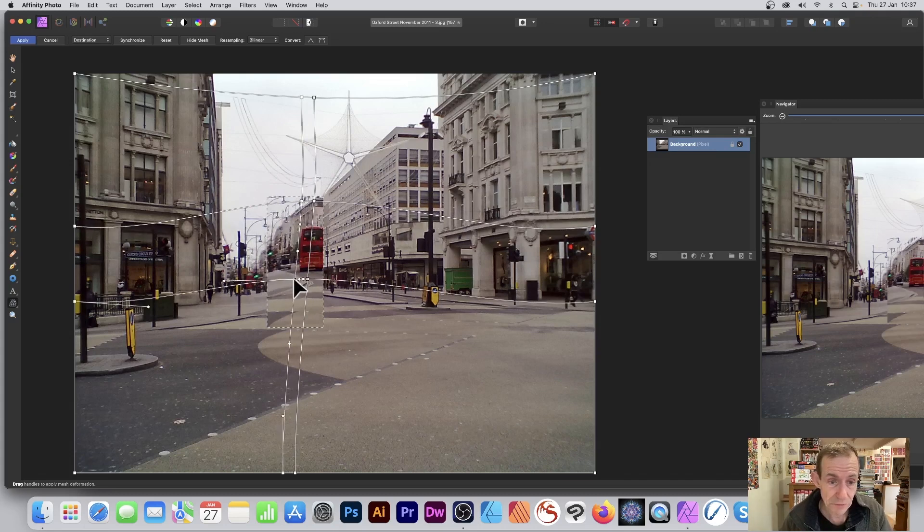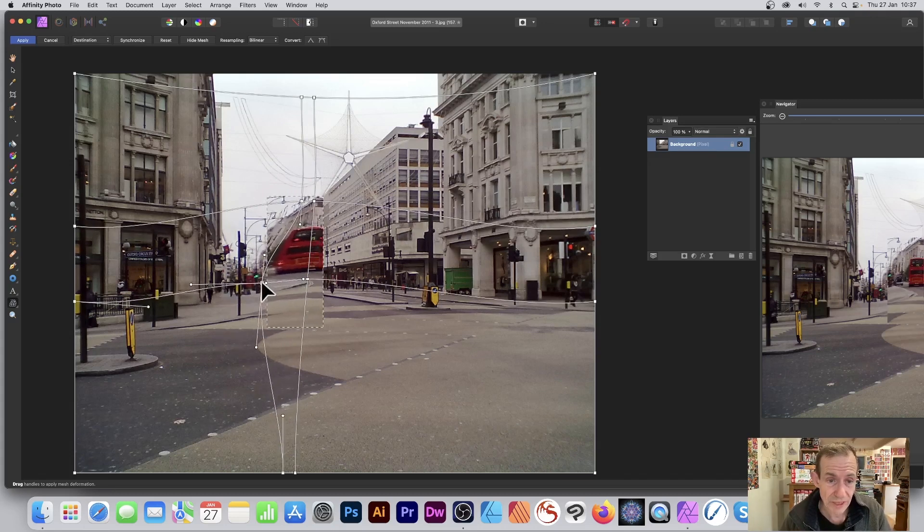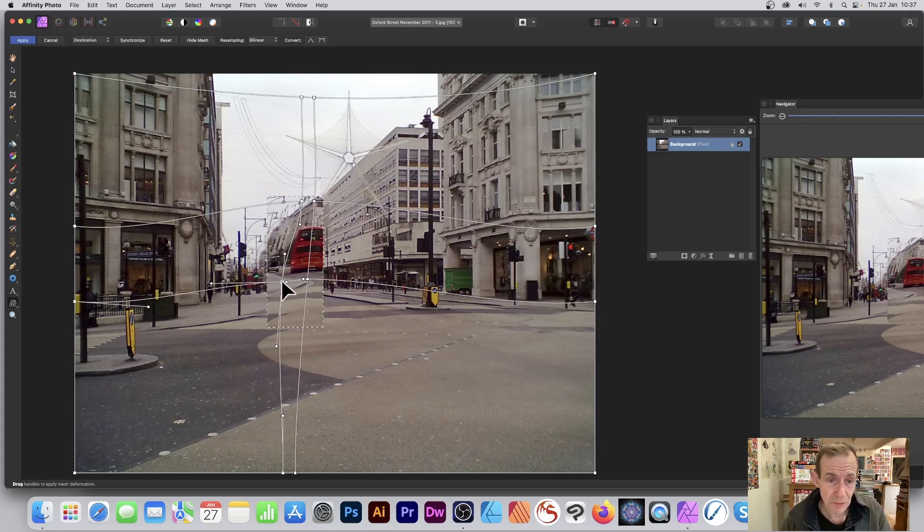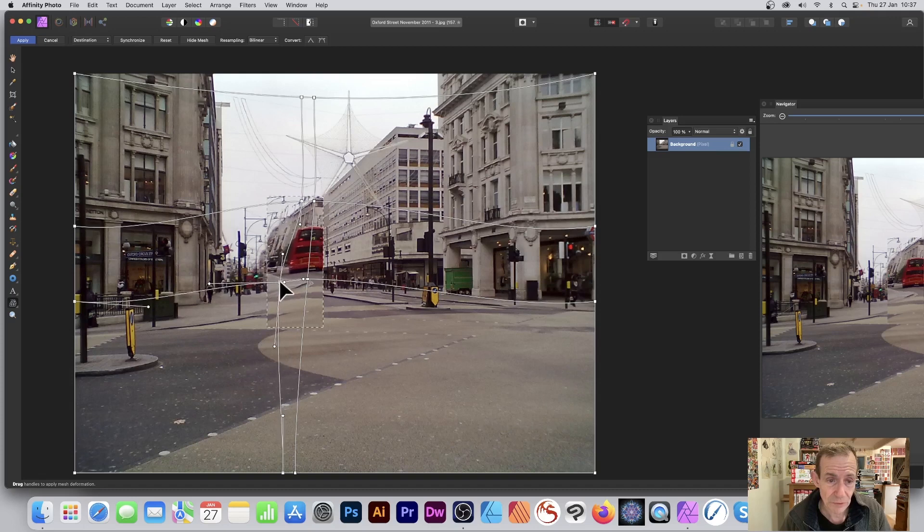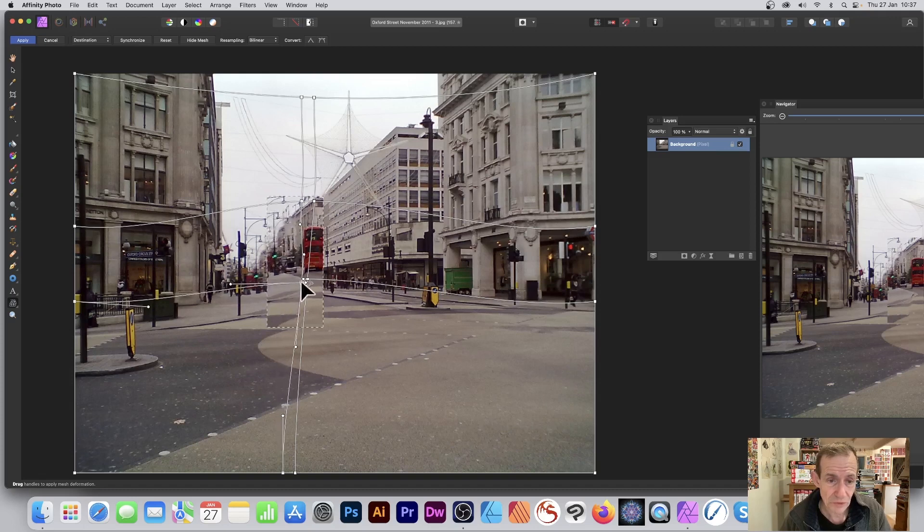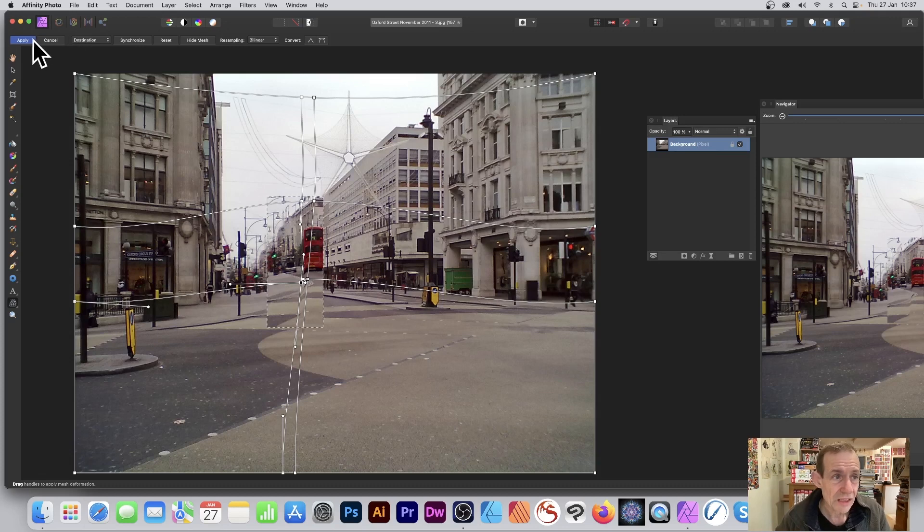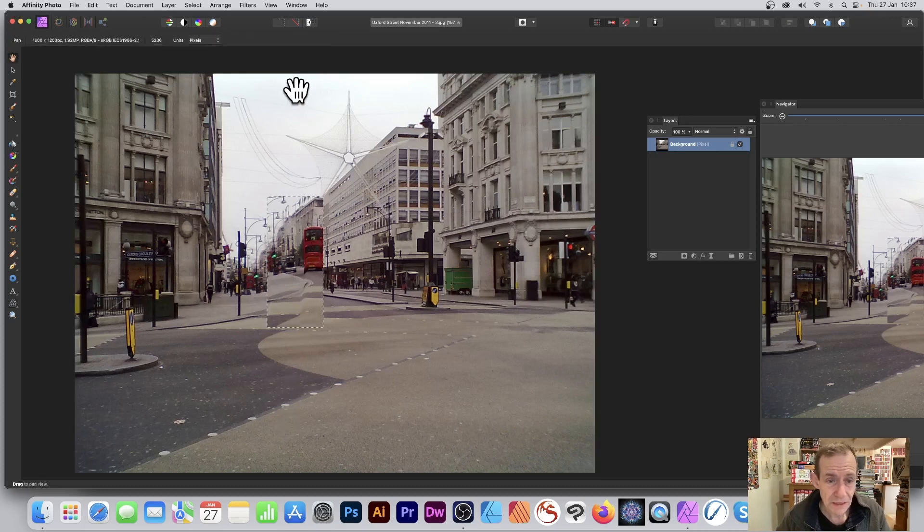You can do exactly the same as before—add some additional points and just drag that around, add some additional points there and distort it. Maybe stretch it, just slightly the bus. You can move it, squeeze it that way, and so on. Click apply.